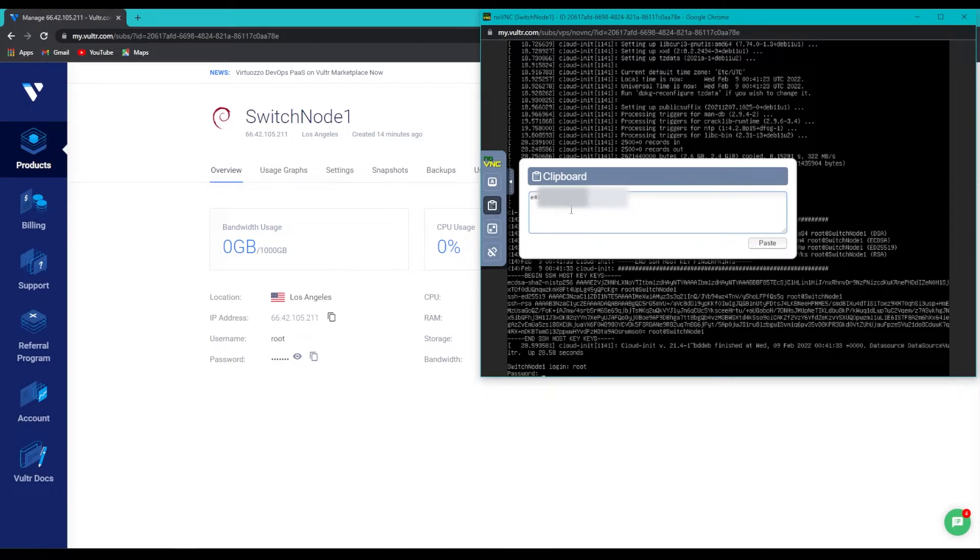Finally, in order to paste this information into the server, we will click on the paste button, and that should make everything disappear from that box.